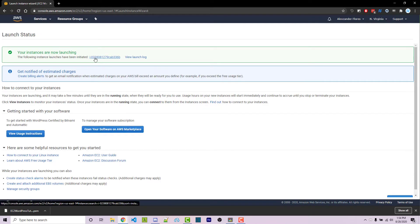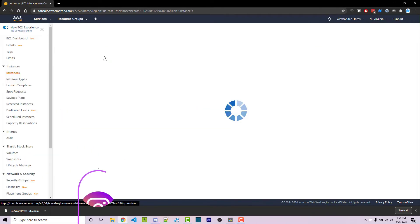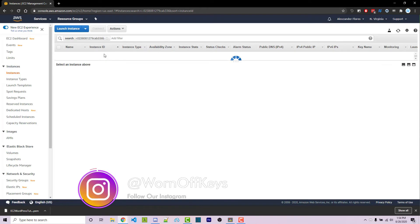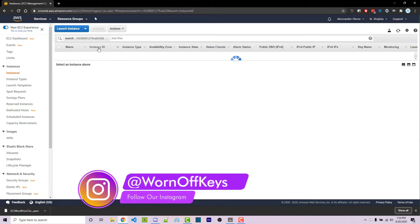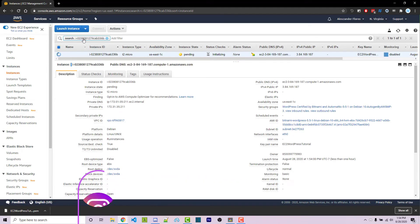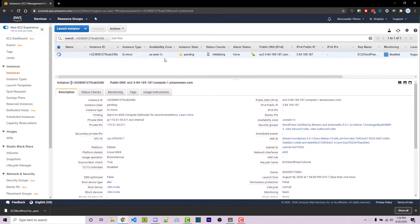We can then click on this ID right here to go back to the EC2 dashboard. We see the search has the ID, which is why we just clicked on it, and now we only see the exact EC2 instance right here.